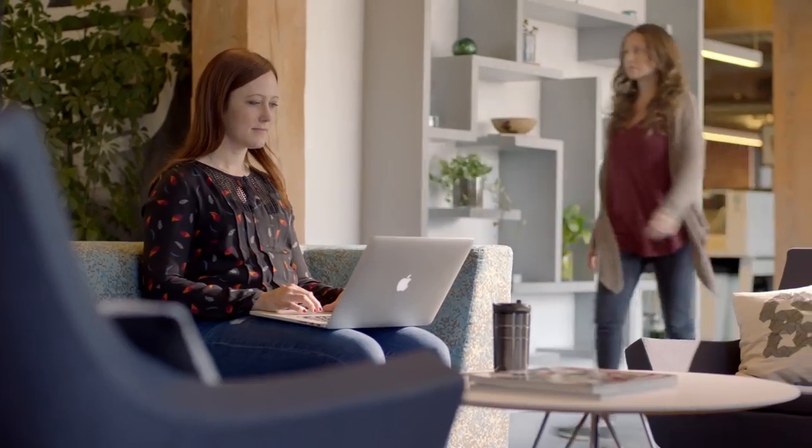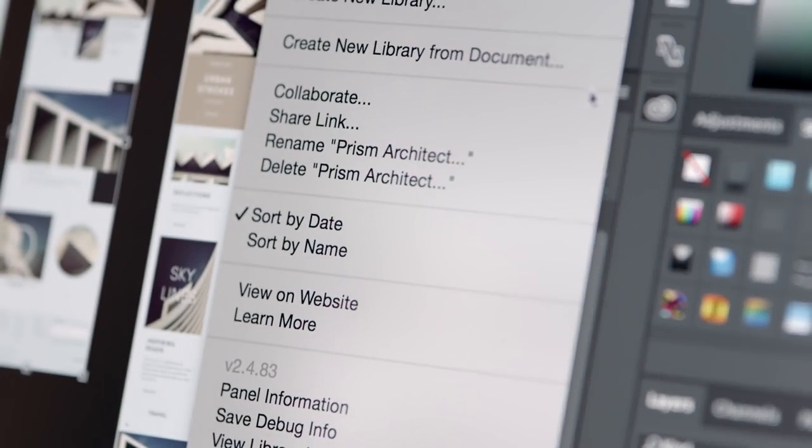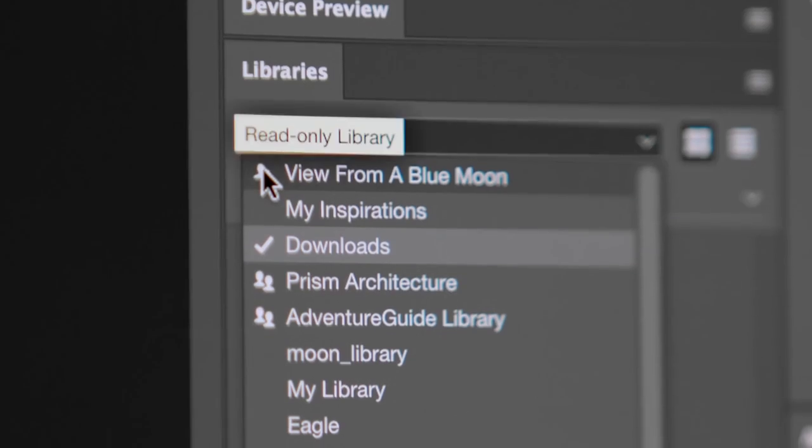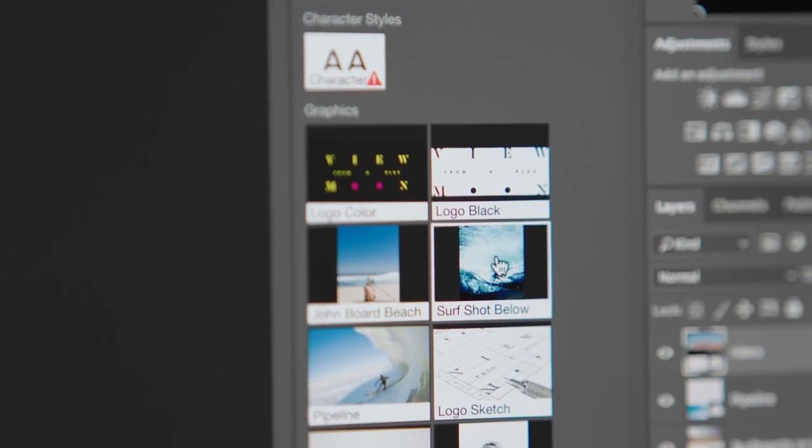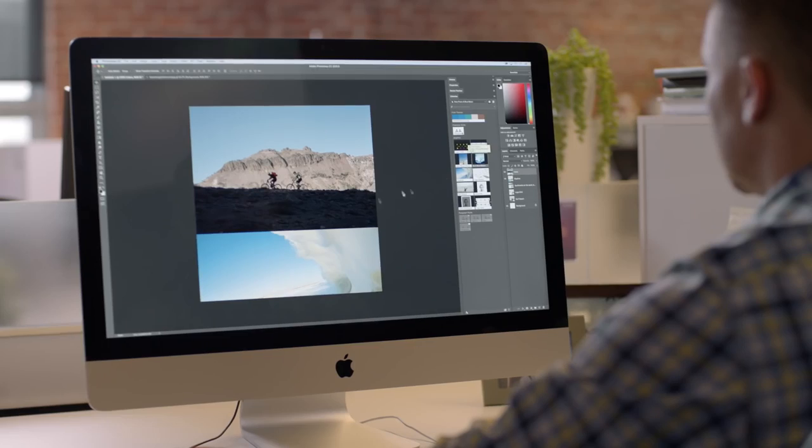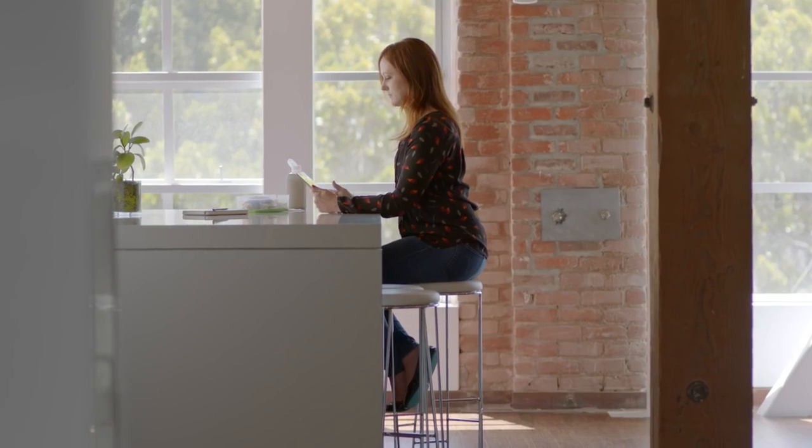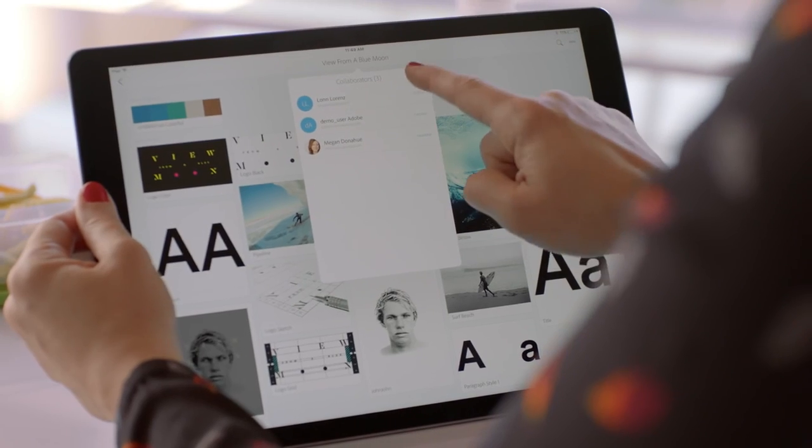Using Creative Cloud libraries, now with improved collaboration tools and more control than ever, your assets are available everywhere, so they seamlessly integrate across desktop, web, and mobile.